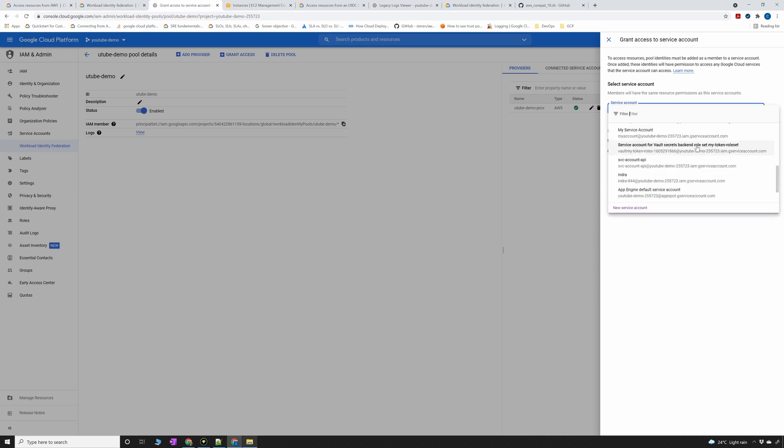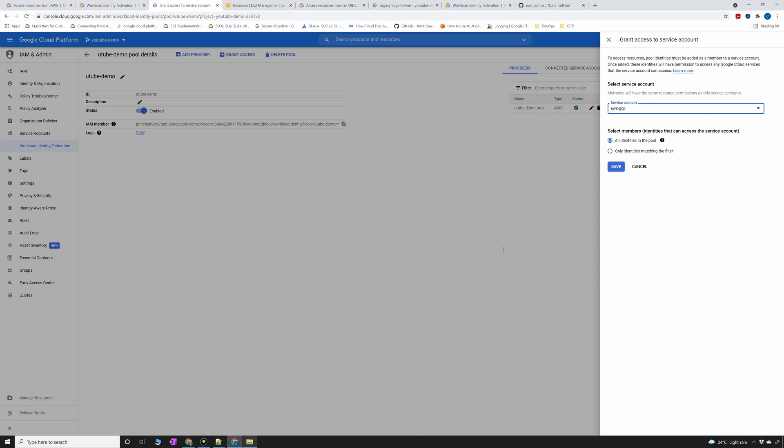The service account that we have created is AWS to GCP. I'm going to tell all the entities in this pool, so you can have multiple entities in this pool, to have permission on the service account.